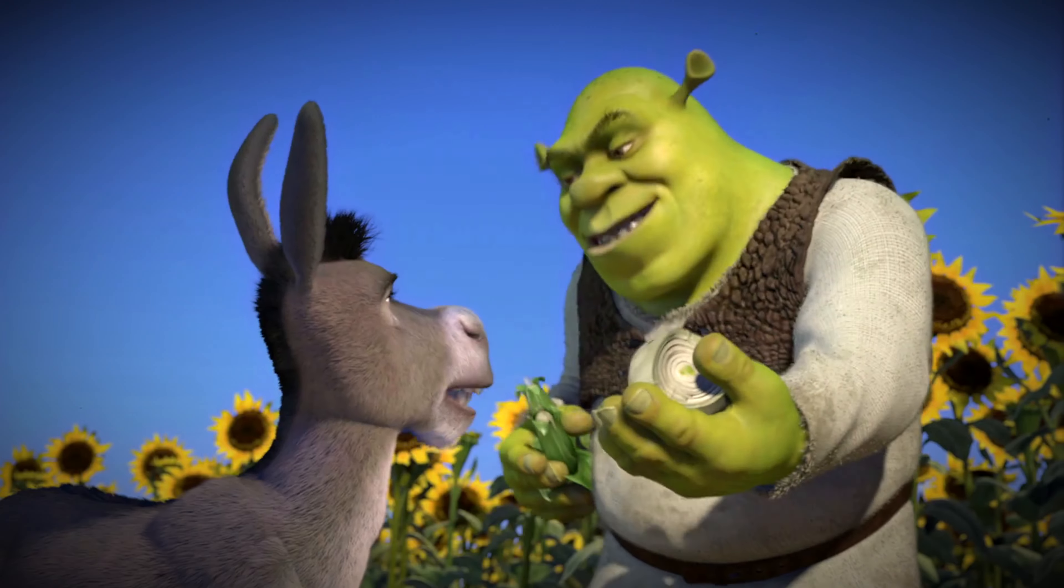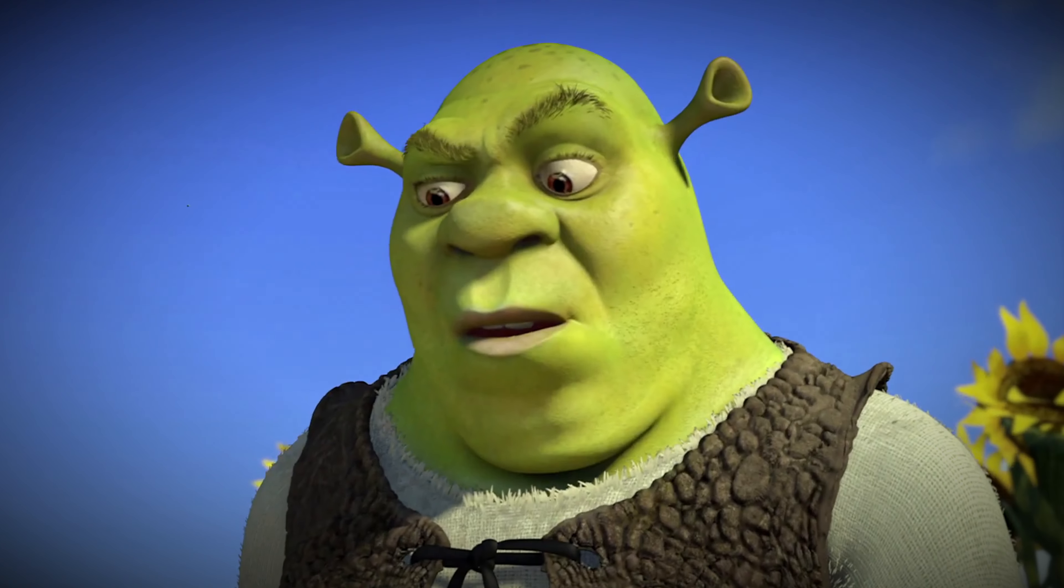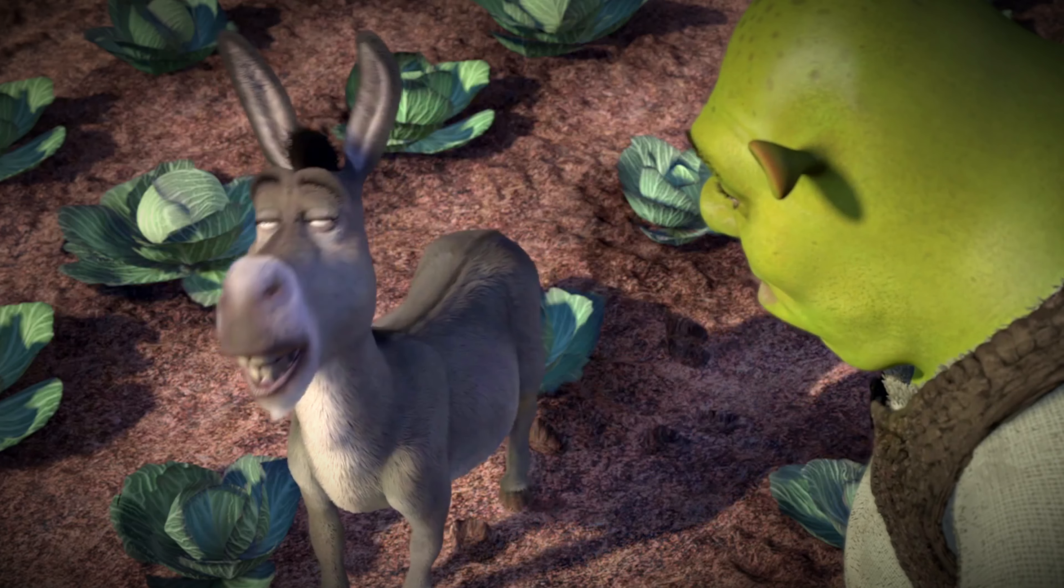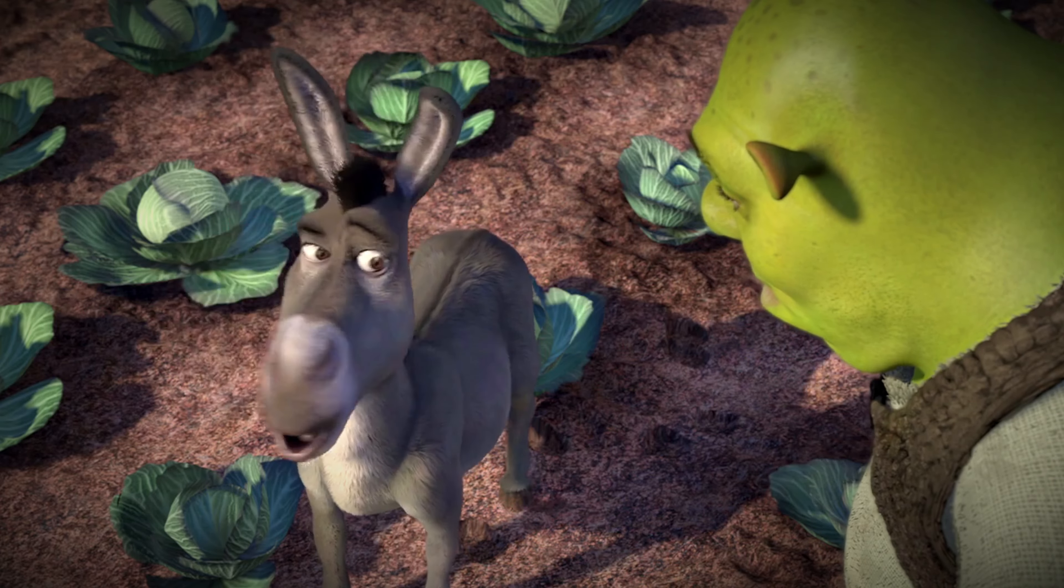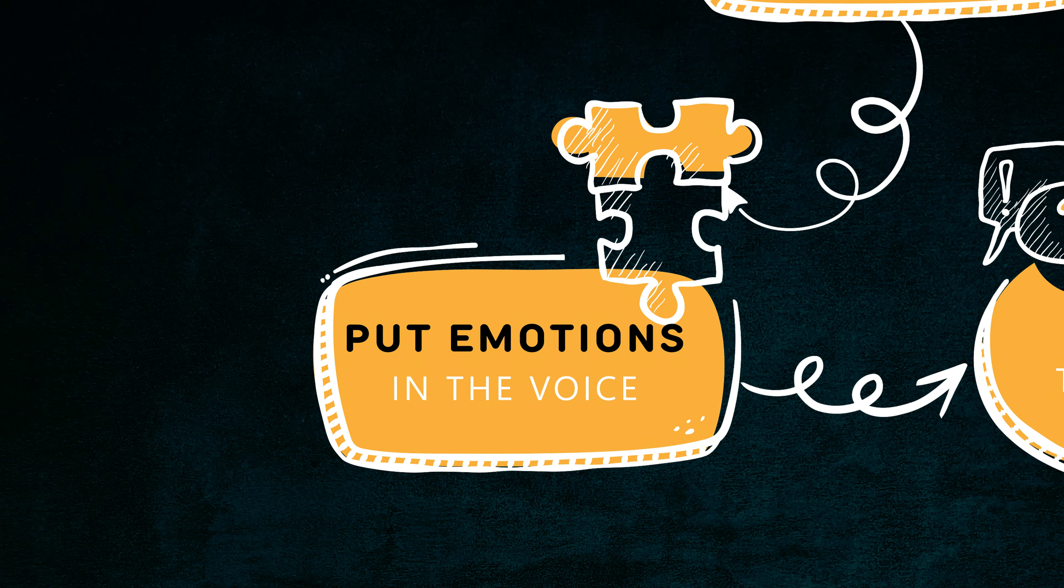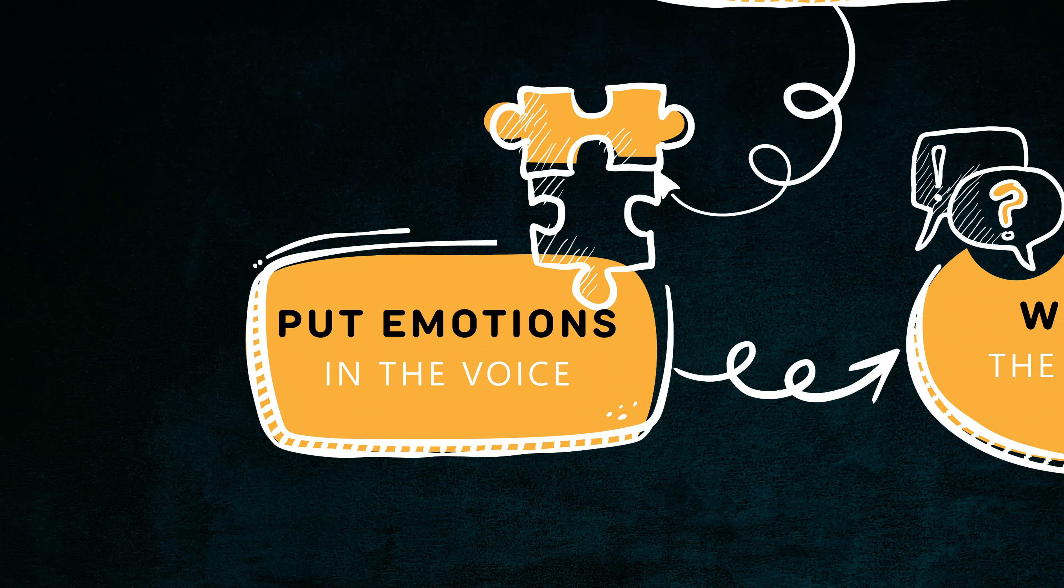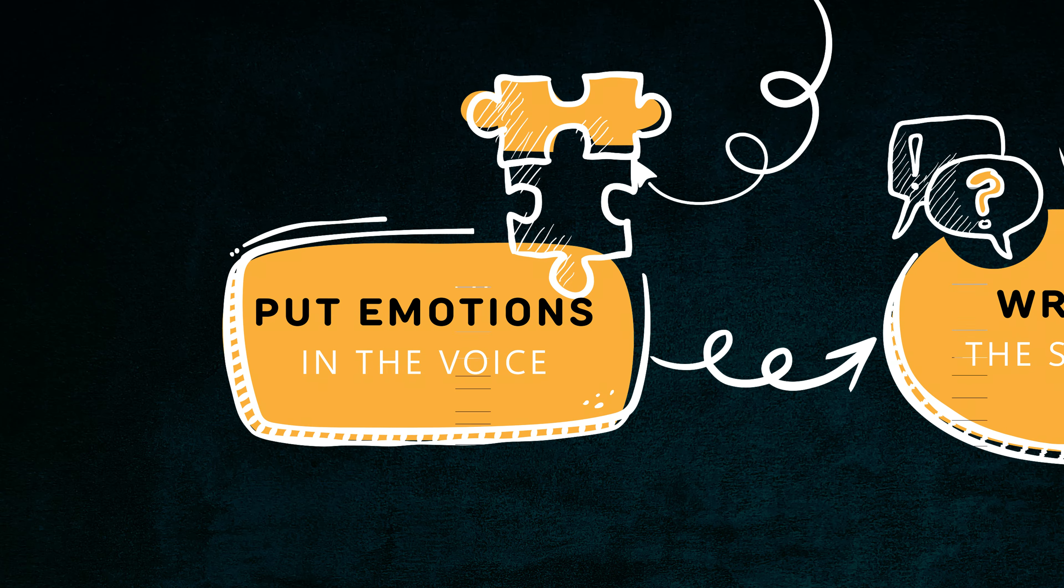They stink? Yes. No. Oh, they make you cry? No! Oh, you leave them out in the sun, they get all brown, start sprouting little white hands. We'll try to do it with AI voice, and hopefully with the same emotions.